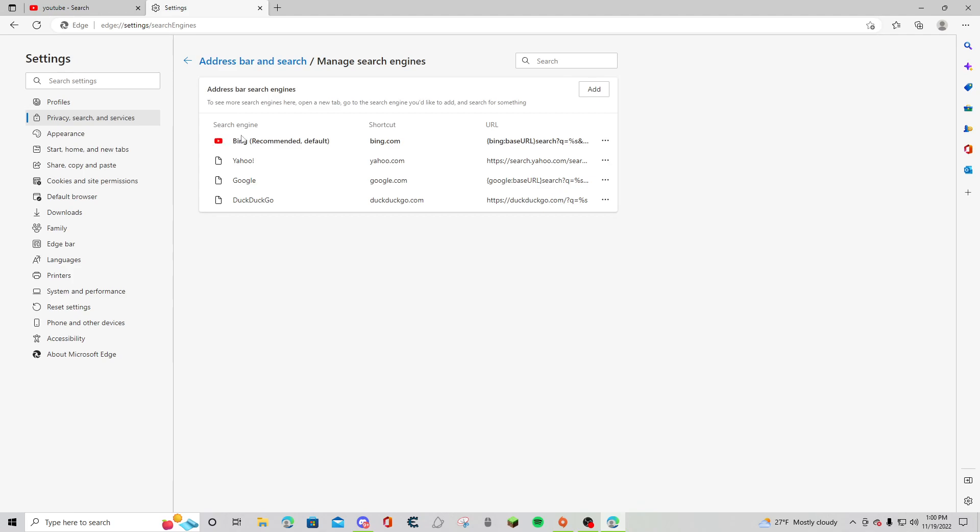I found Bing - it was there and said recommended default. I made it my thing, but what would happen was I would search and still be on Yahoo. So I made that my default search engine, then I restarted my computer and I logged on and it was on Bing.